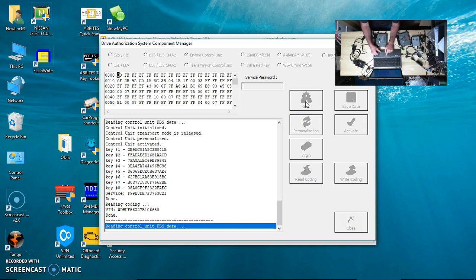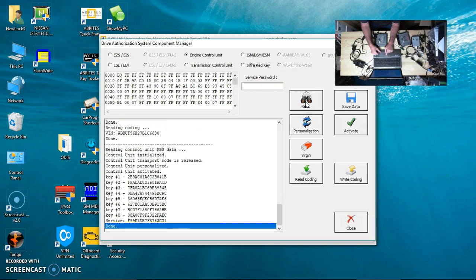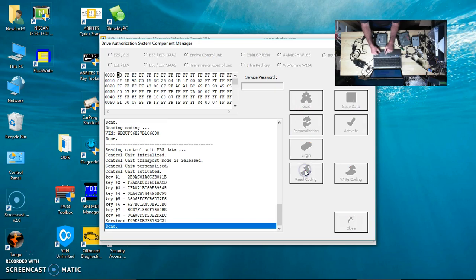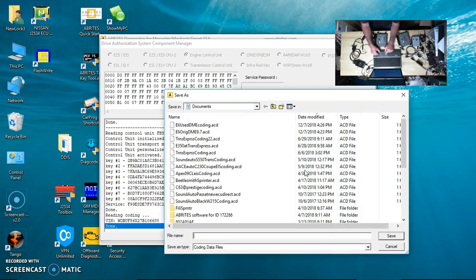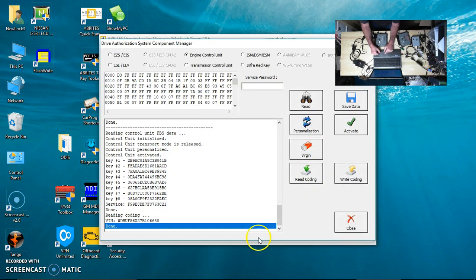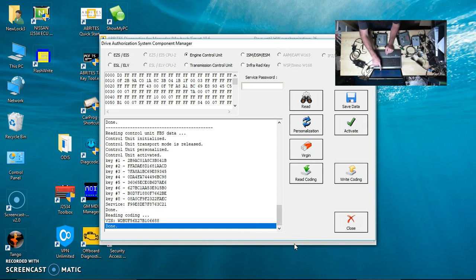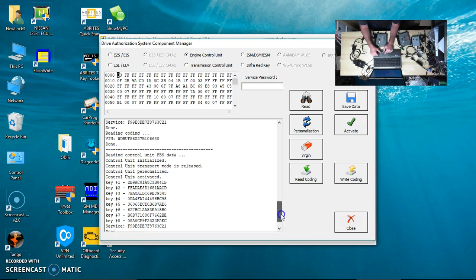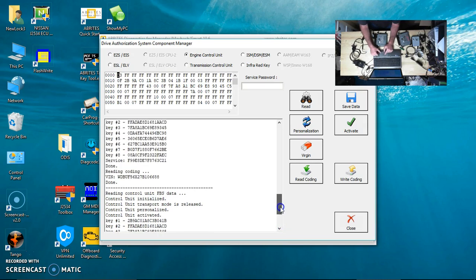I'm going to read it, and then I'm going to read the coding. I'm not going to save it because I already did. Just so you know, when you look at the VIN number, you see it ends in 6688. When we go up a little bit, it ends in 6688.